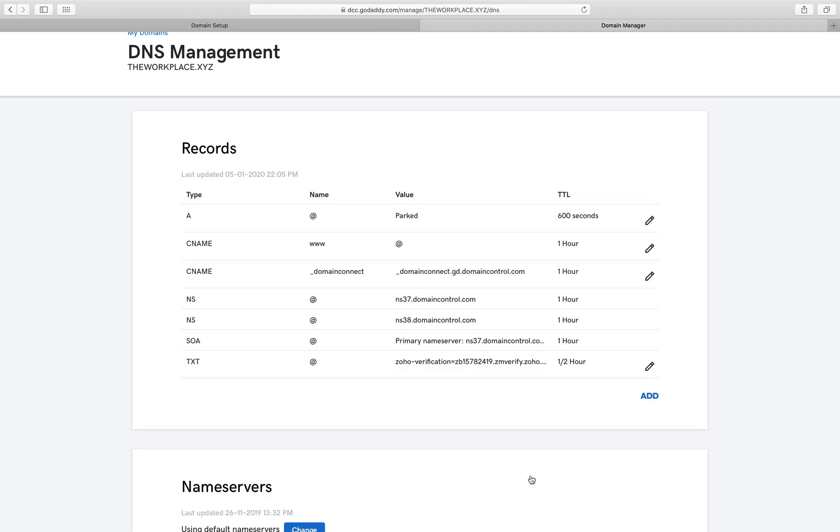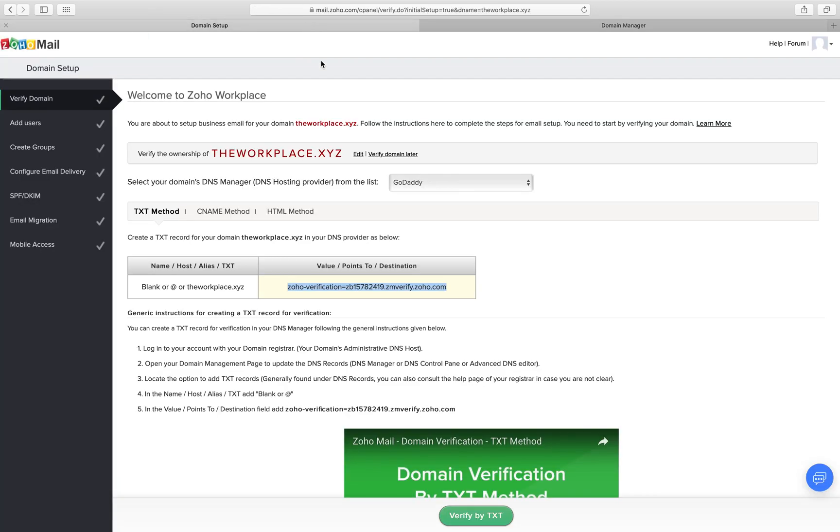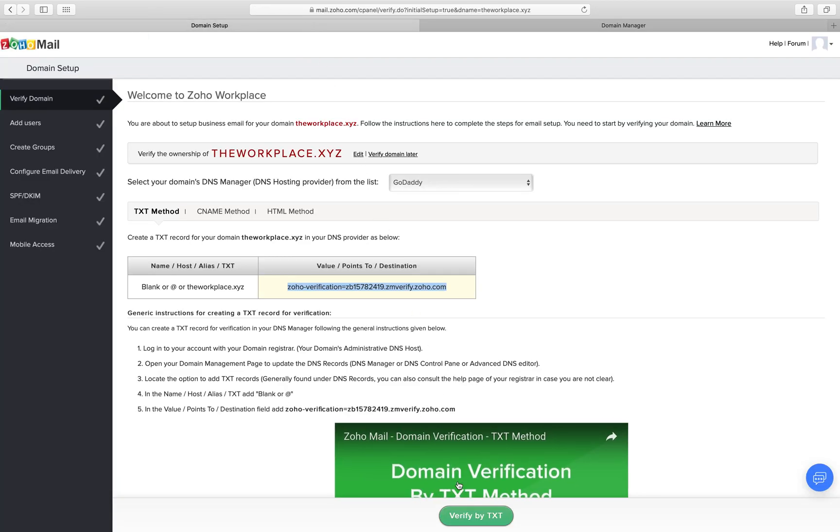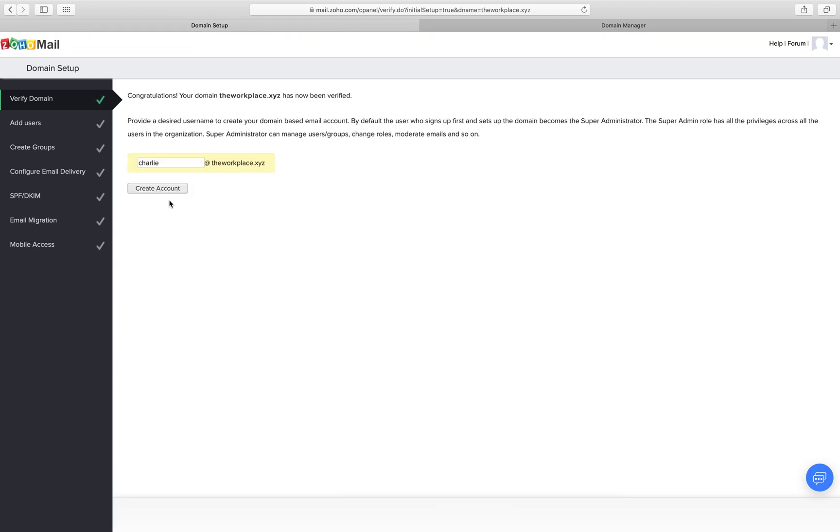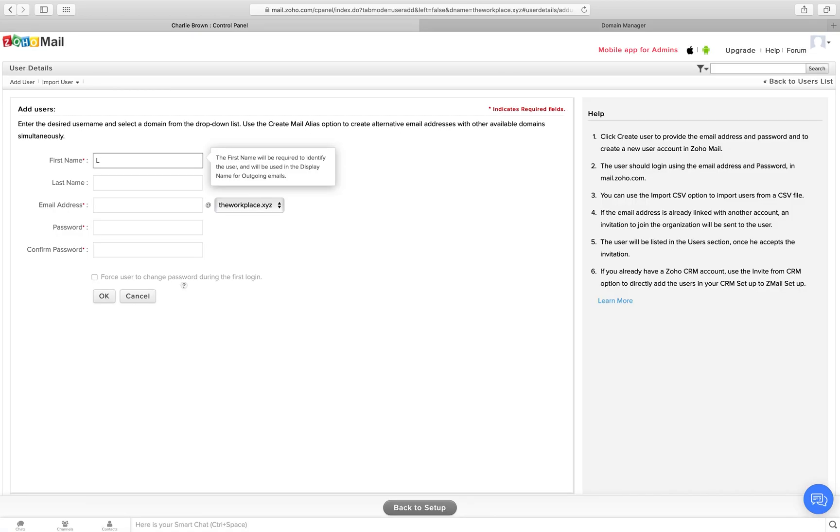Once the text record is added in your domain manager, go back to your Zoho domain verification page and click verify by text. Provide the super admin email address that you wish to create and click create account.